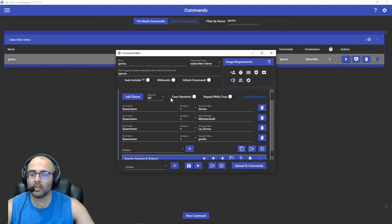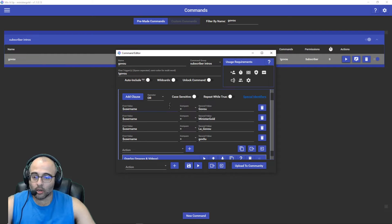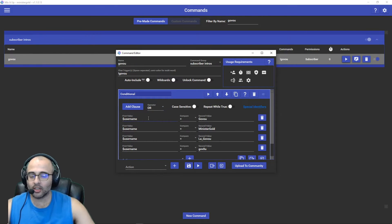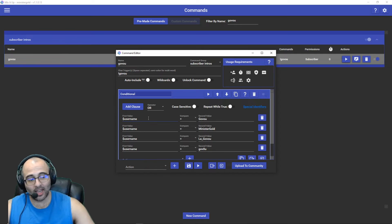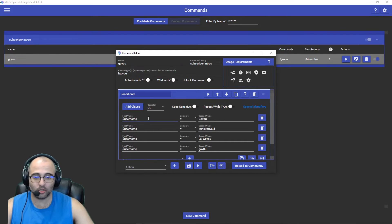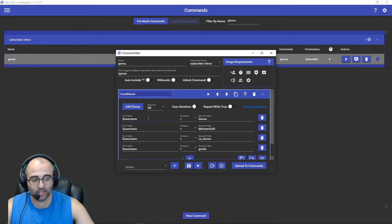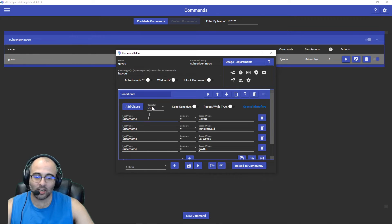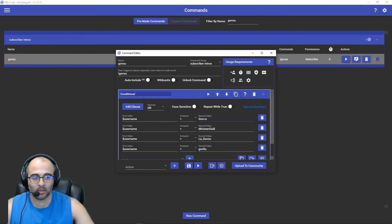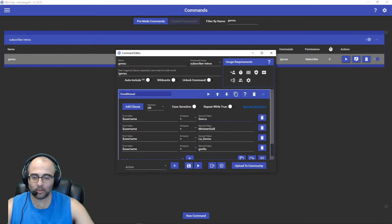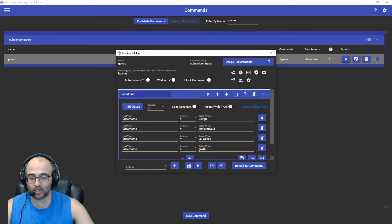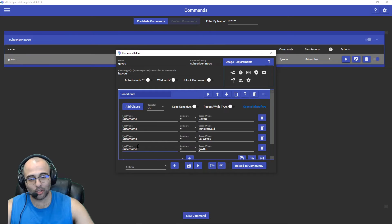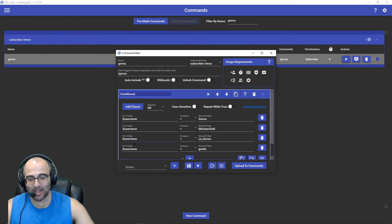I have the operator set to OR. The reason why I have these is because Govu has changed his name several times. Because he's changed his name it would look for the previous username and be like oh that's not who this person is, I'm not going to run the command. So I had to add another clause every time he changes username so that the command would run.